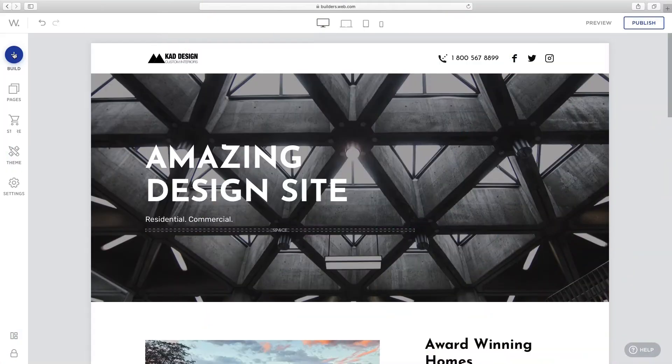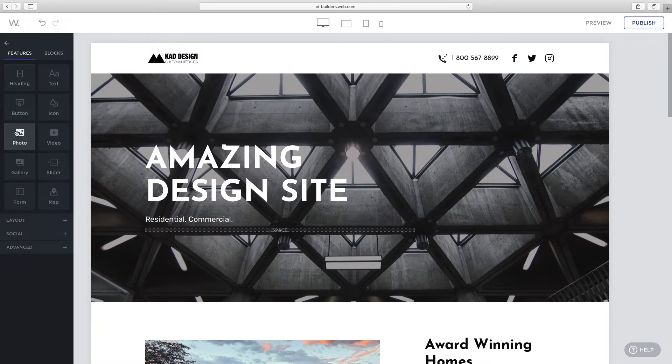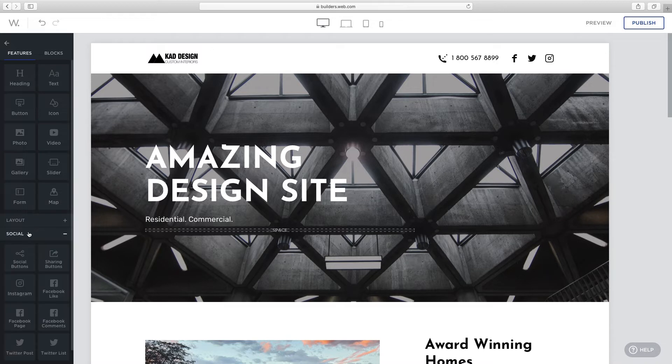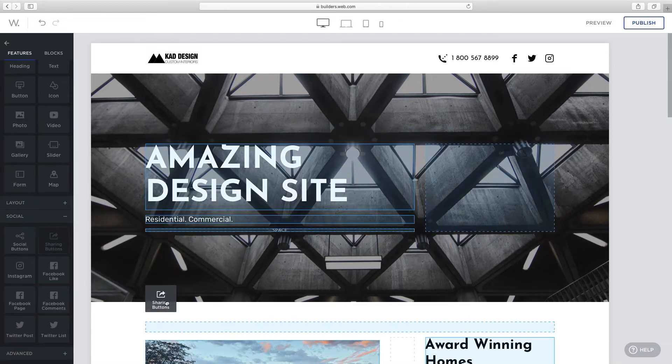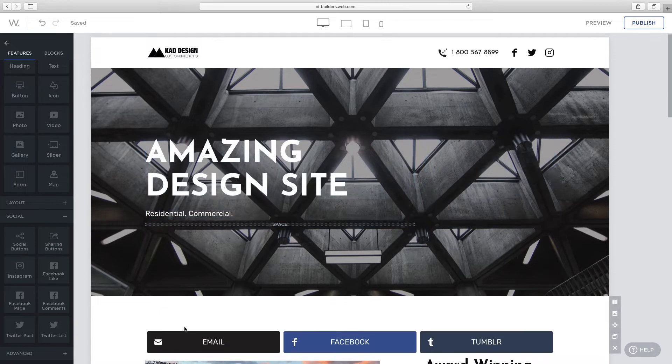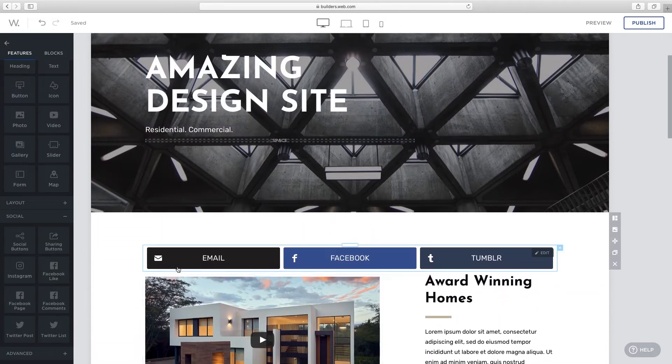Click build from the left side menu and find features. Features are ready-made elements that you can add to your site. For example, to add a sharing feature, drag and drop to a placeholder on your page.